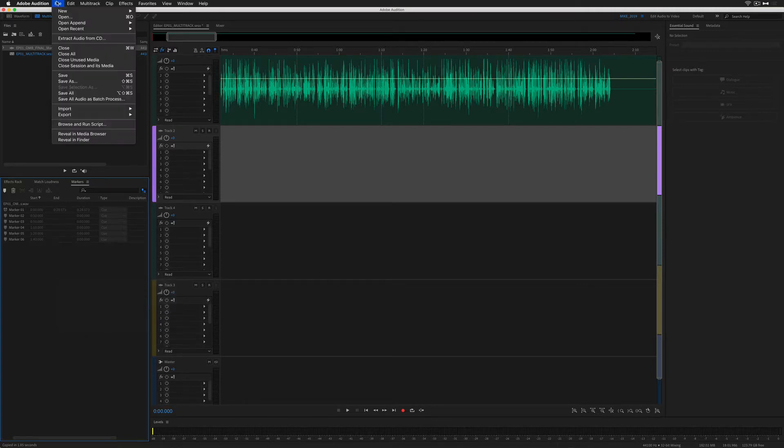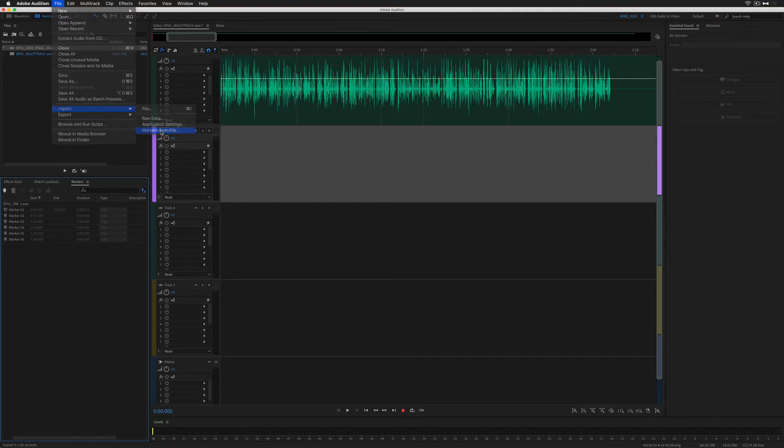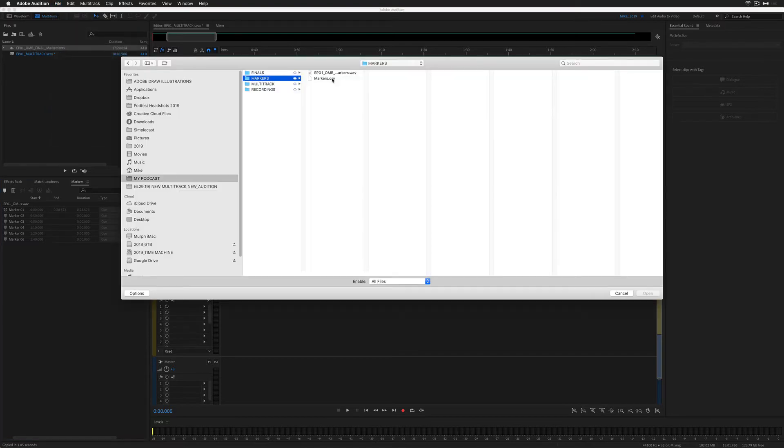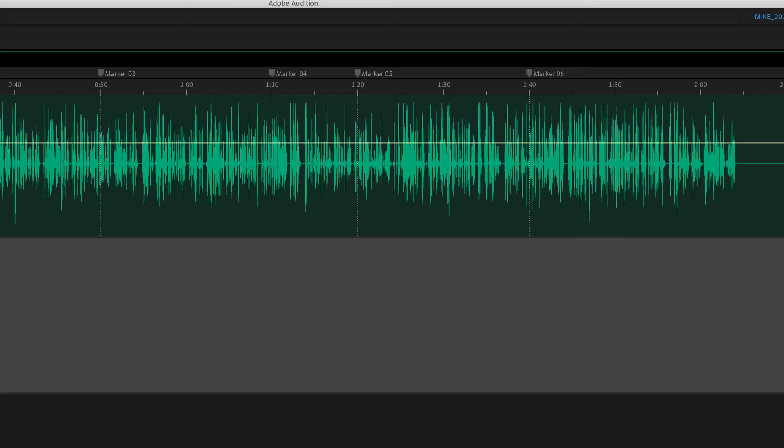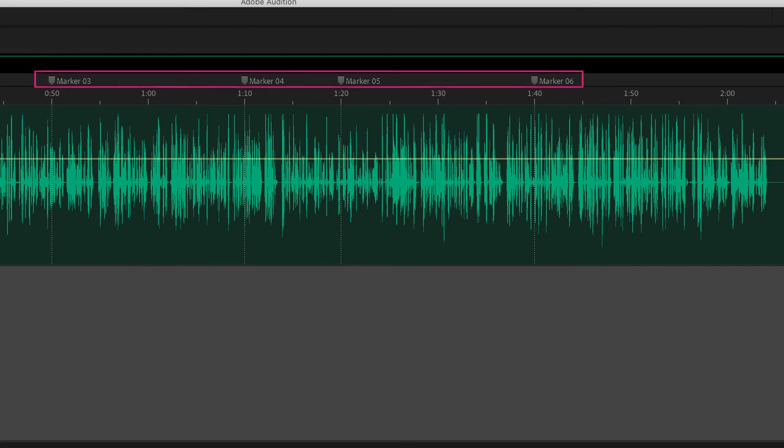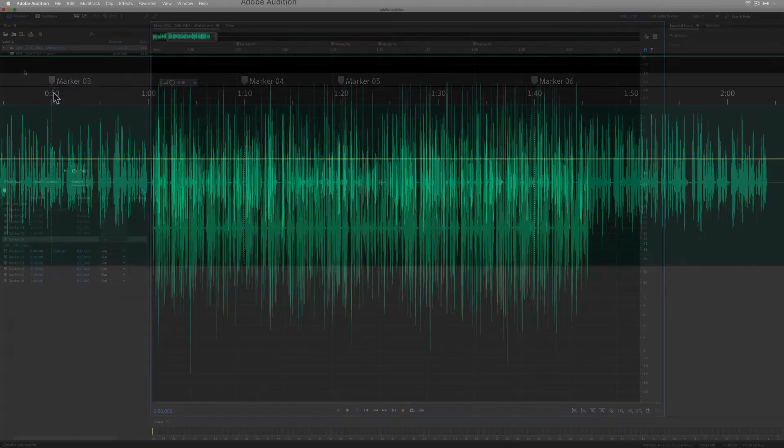Or go to the File menu, choose Import, and select Markers from File. Navigate to that CSV file, select it, click Open, and there you have it. All of your markers are in the marker panel. They're all up on top of the multitrack.